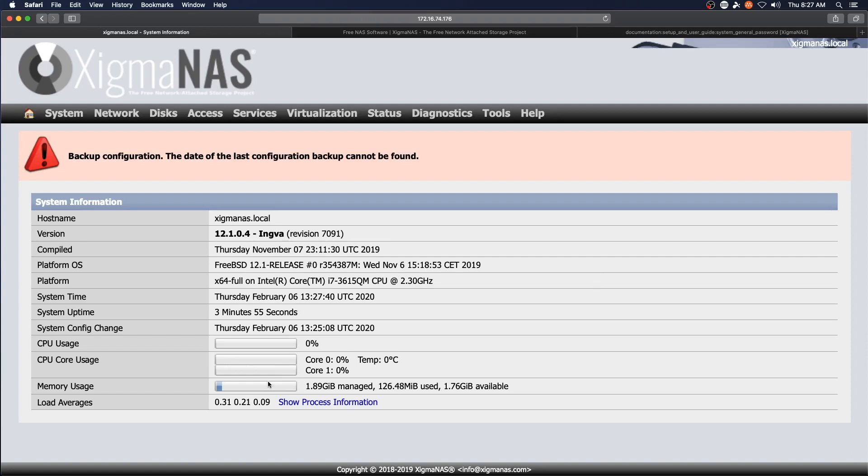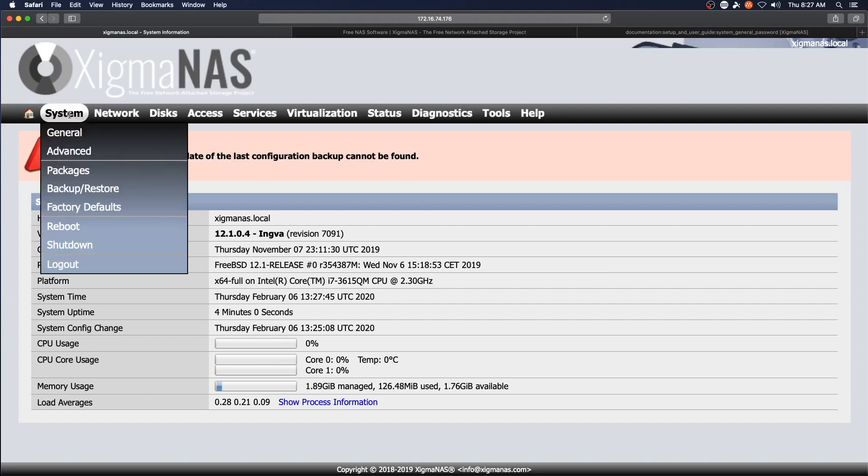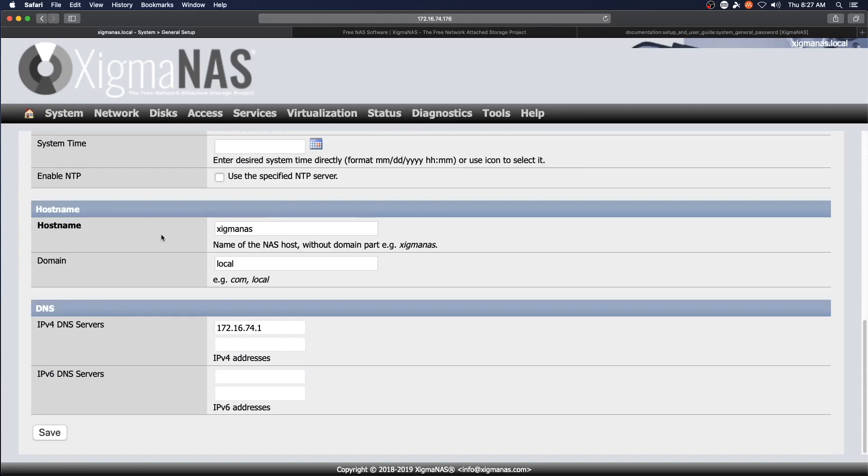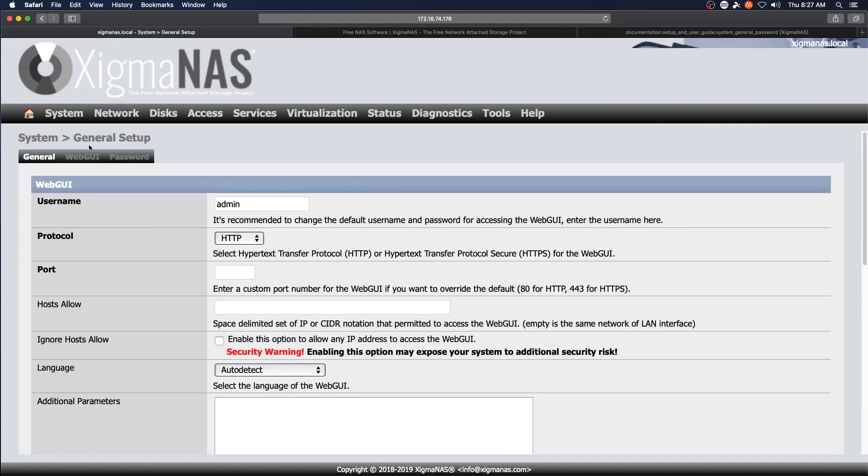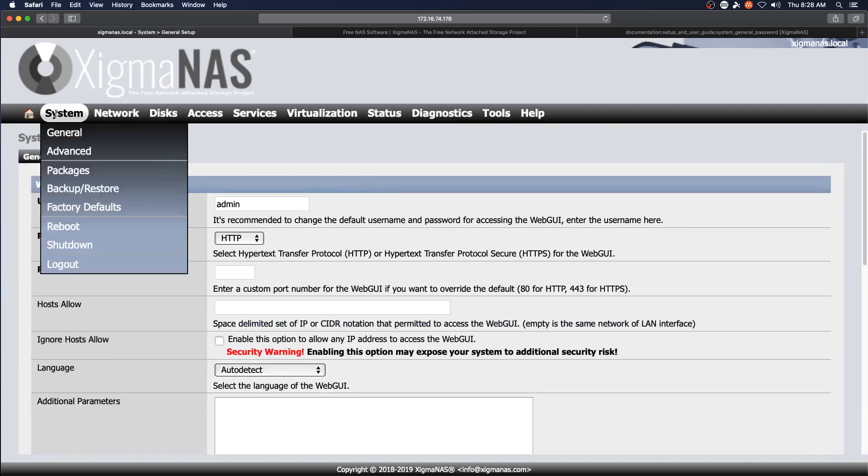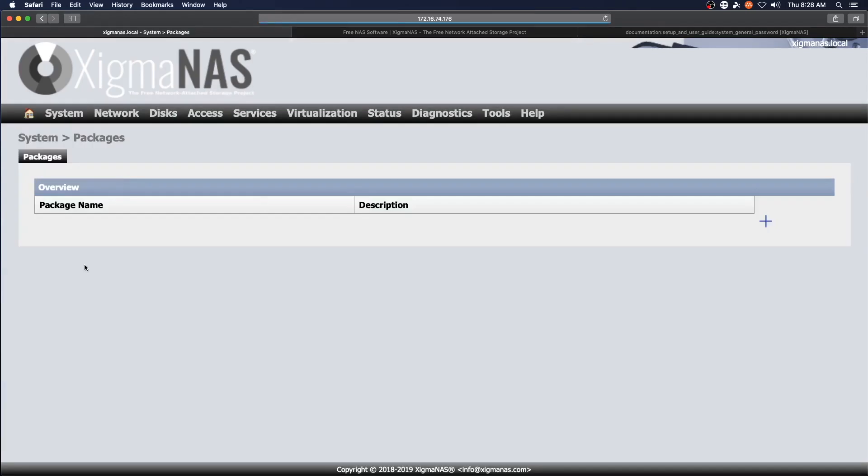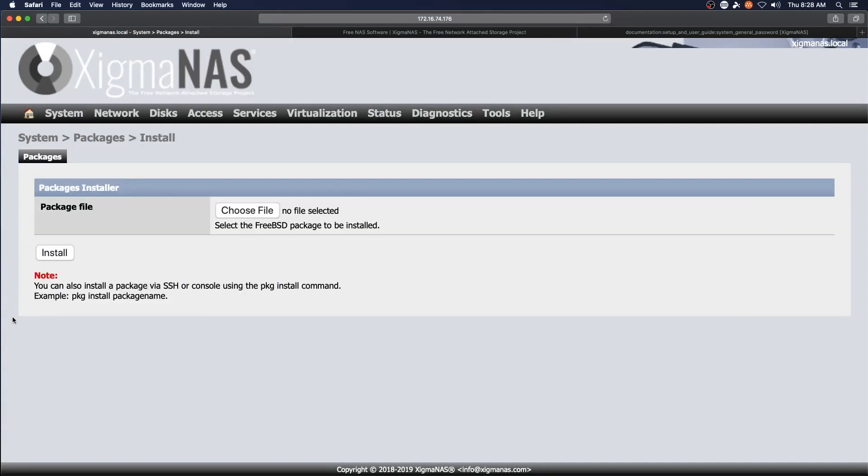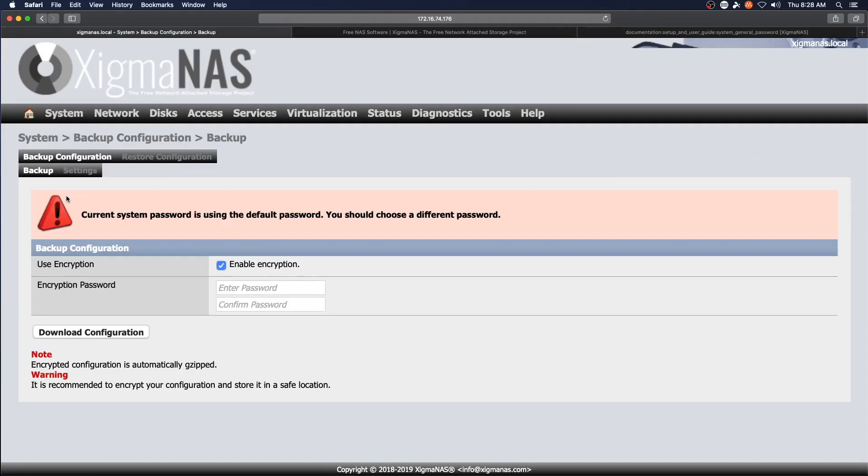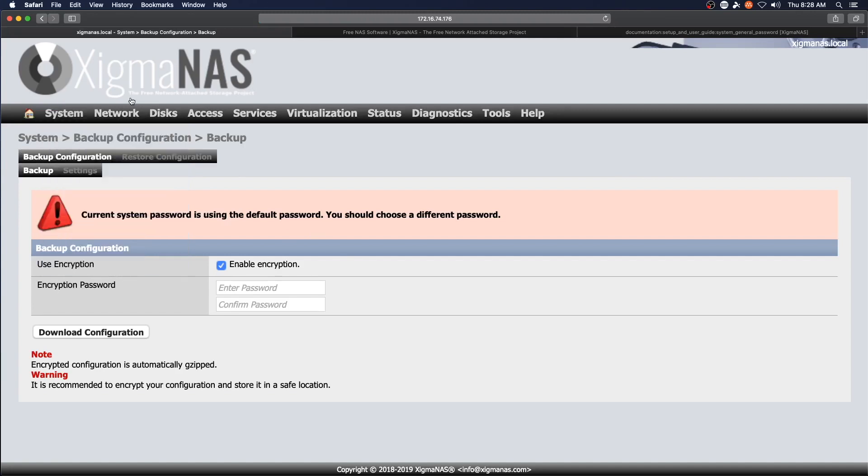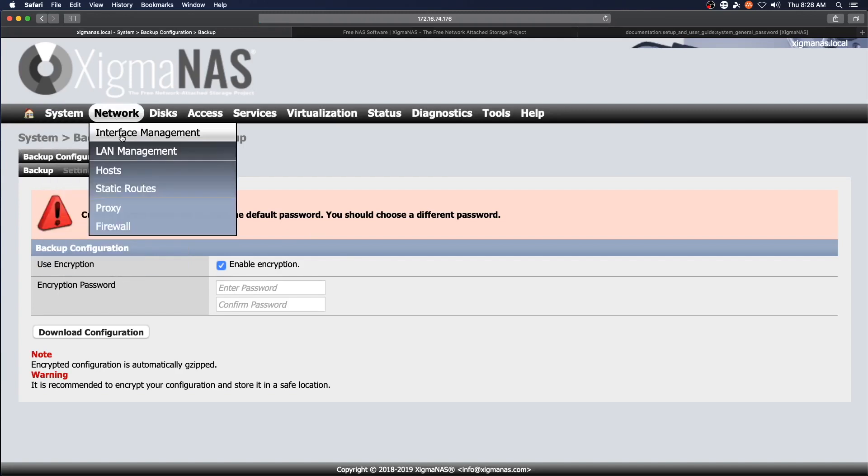All right. So we can take a look through this real quick. They have changed a little bit of the look and feel. Got this rounded look on the menu items. That all looks good. Packages. You can add packages to the system. You have to download those first. Backup and restore with encryption. Factory defaults. Everything else is self-explanatory.